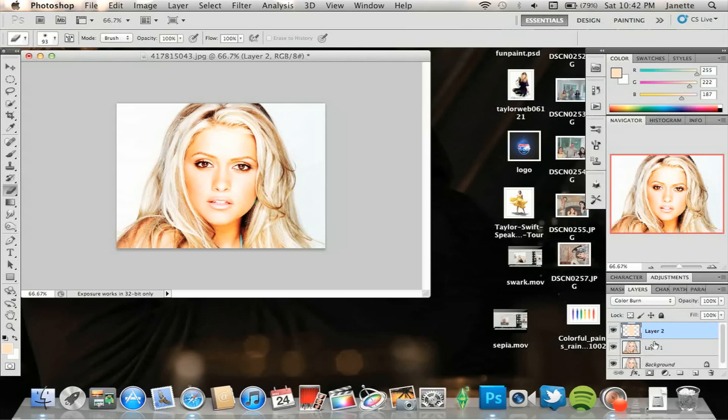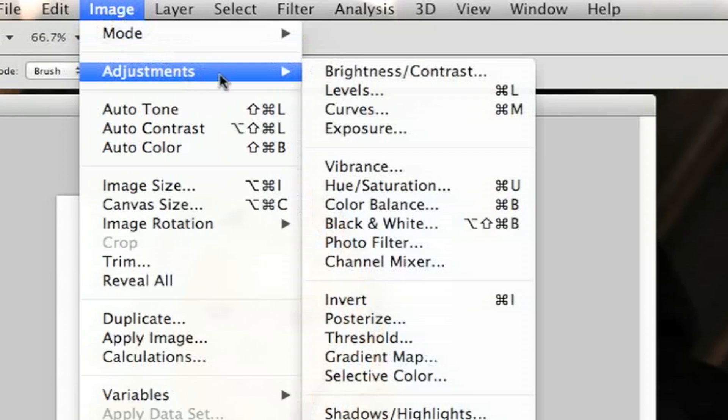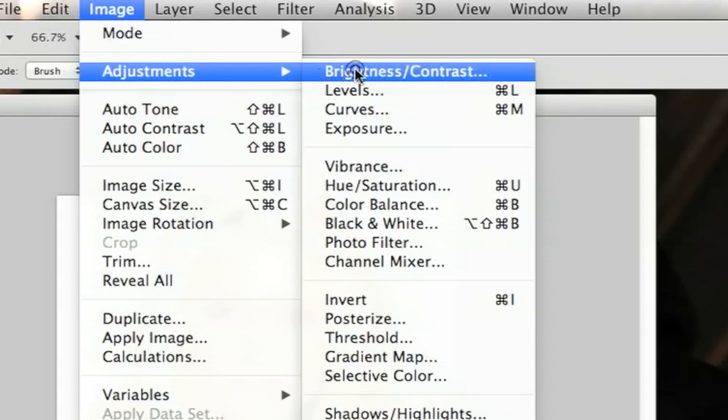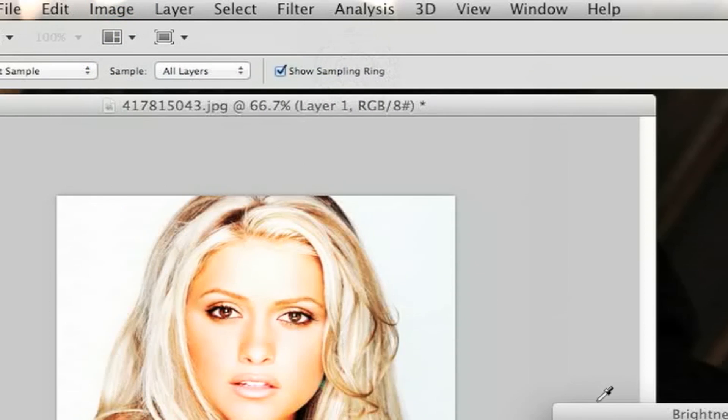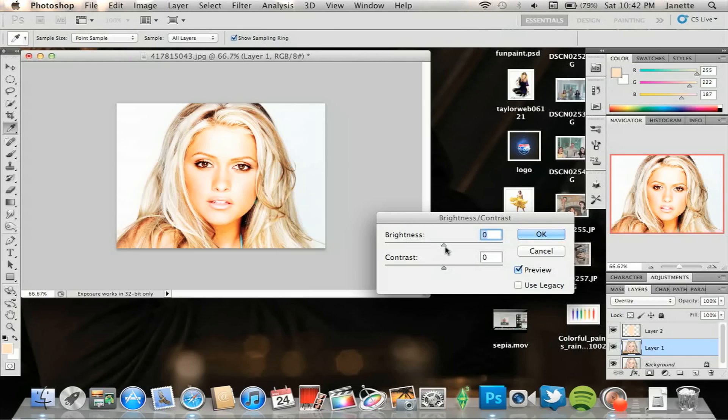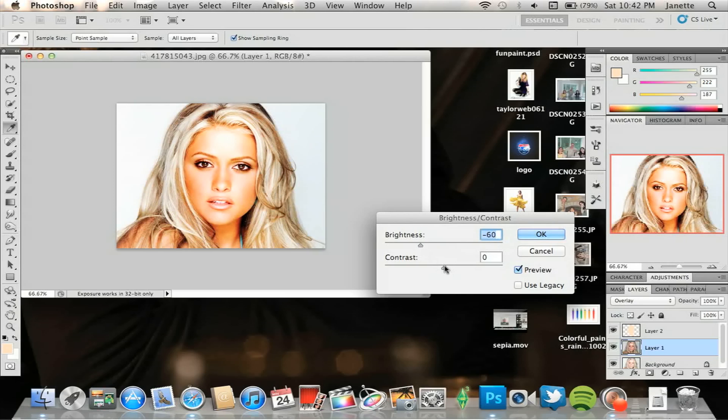Go to Image, Adjustments, and adjust the brightness and contrast. Rather than going upward on the brightness, you're going to go further down, so go like that, and immediately you'll see it's tanner. And you'll want to adjust the contrast to suit the photo.